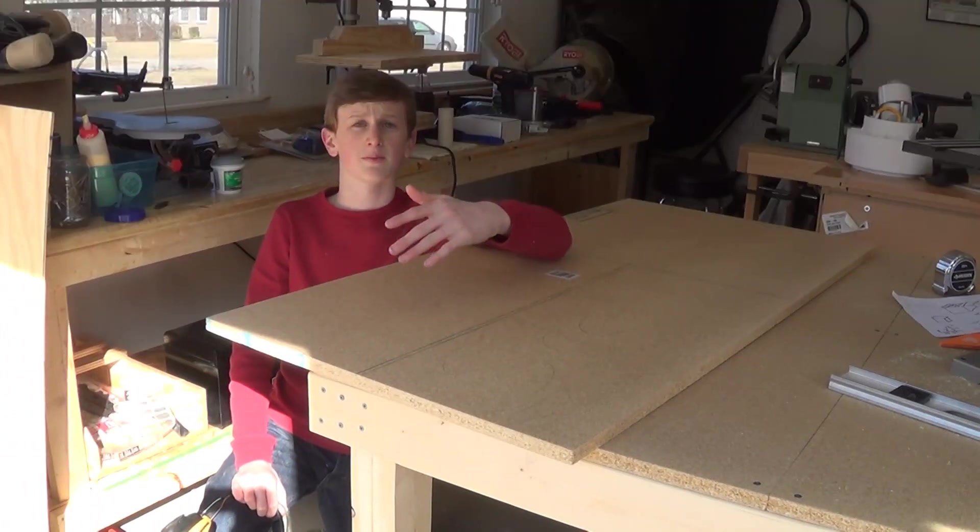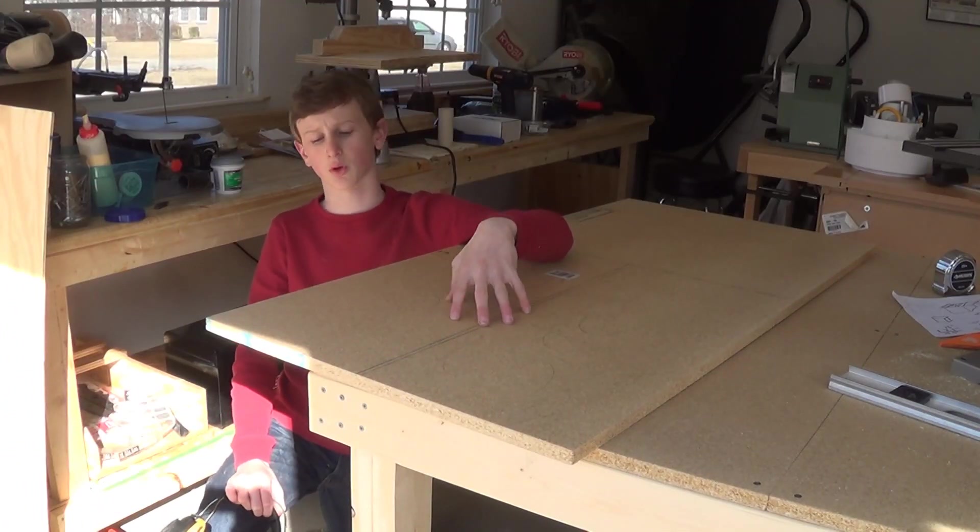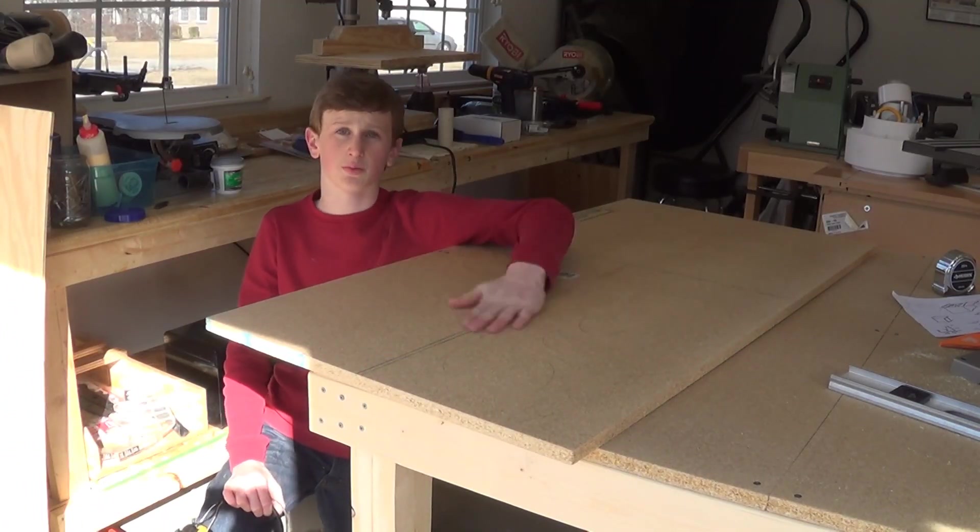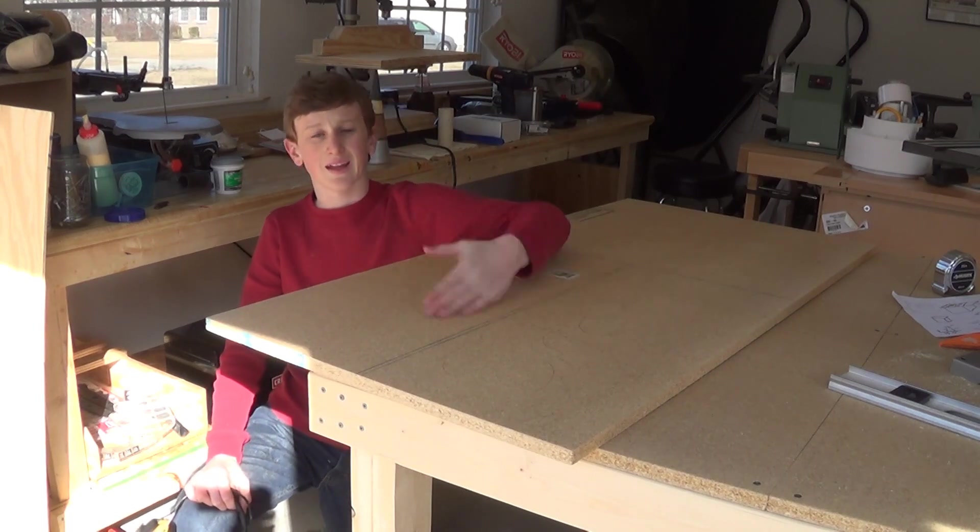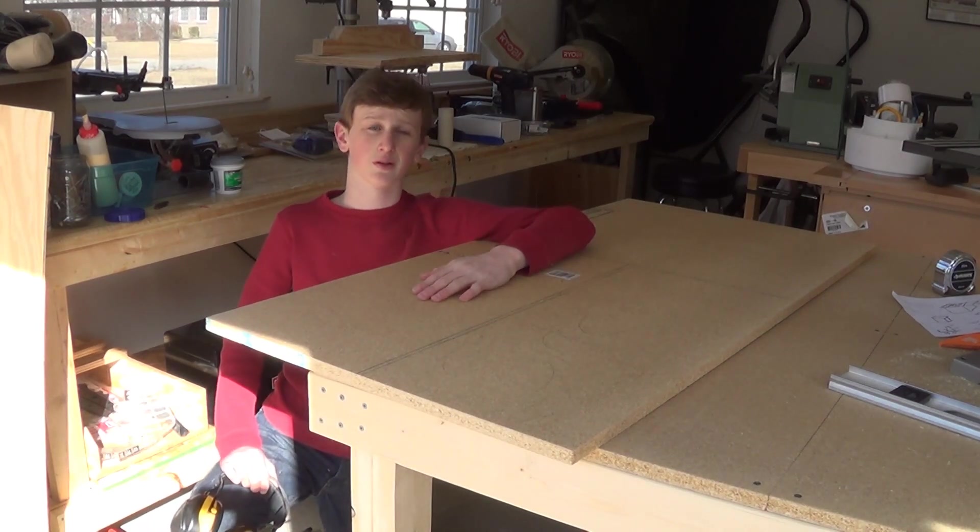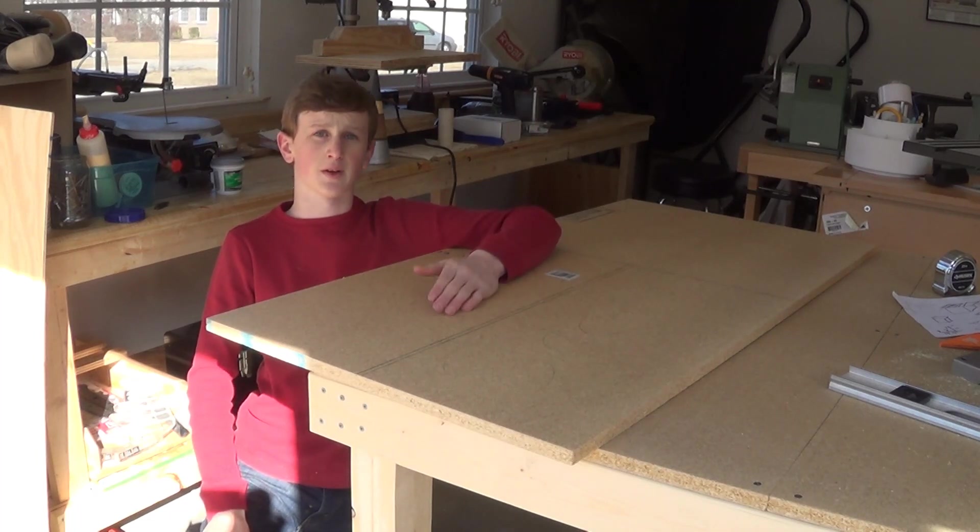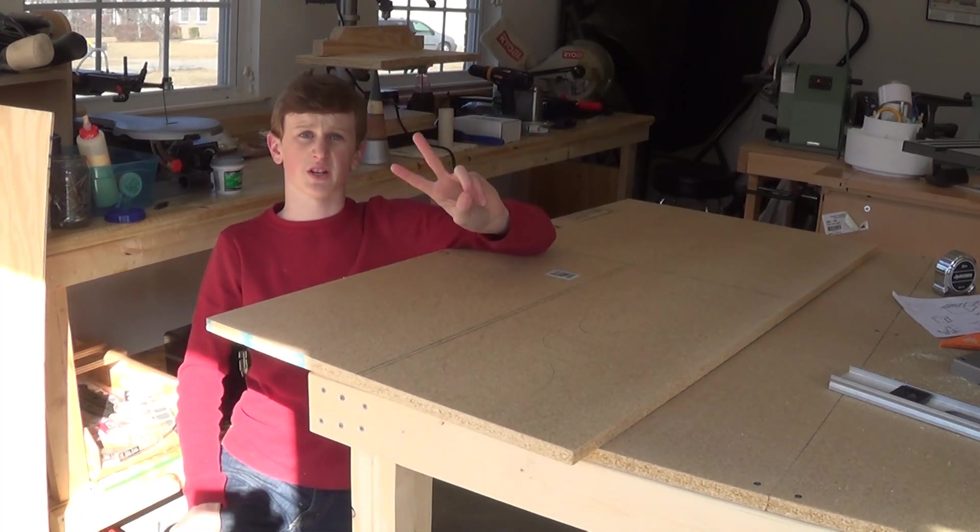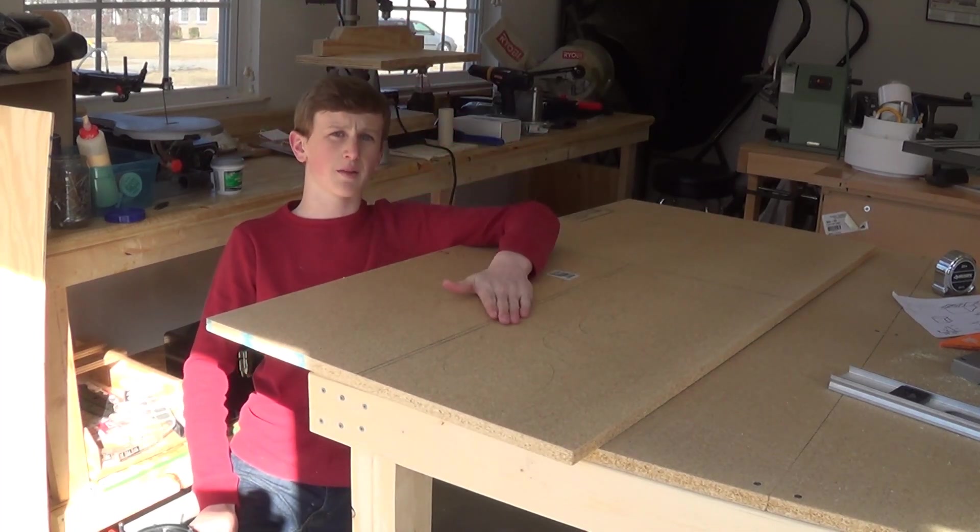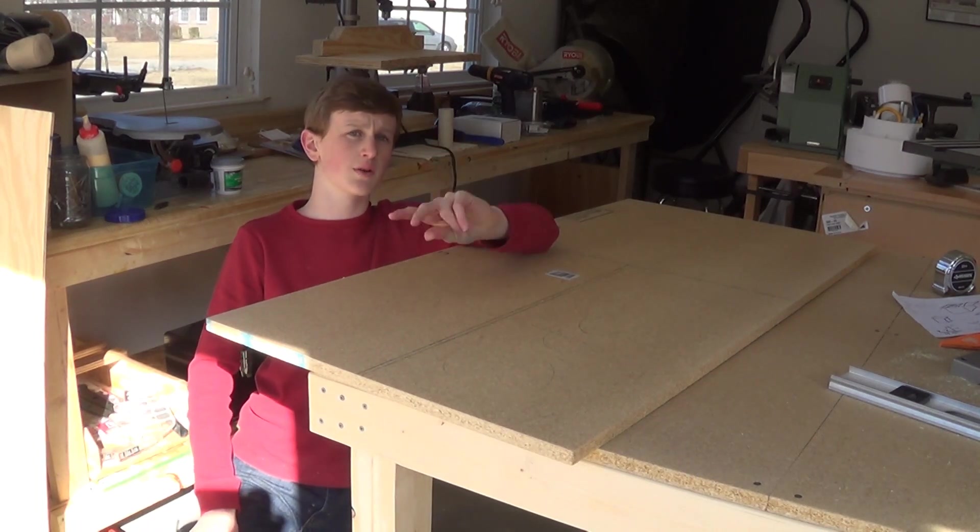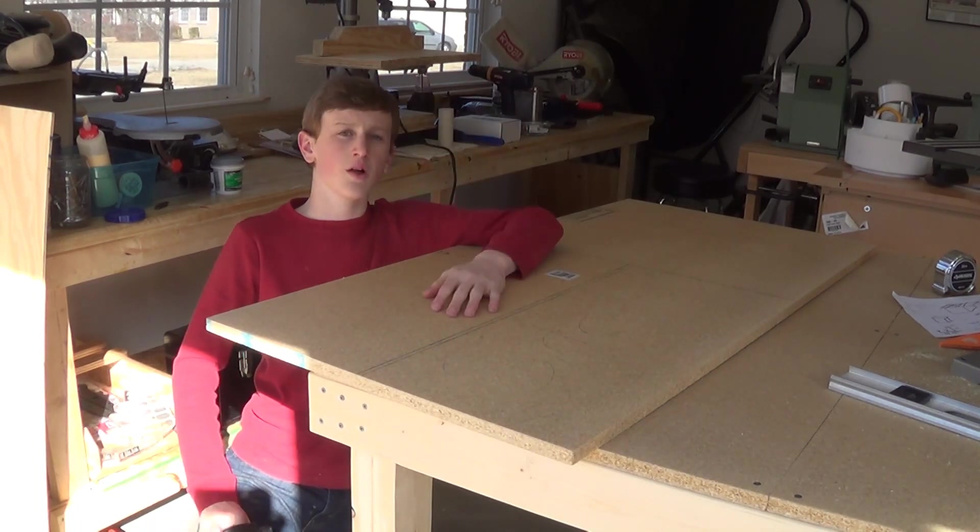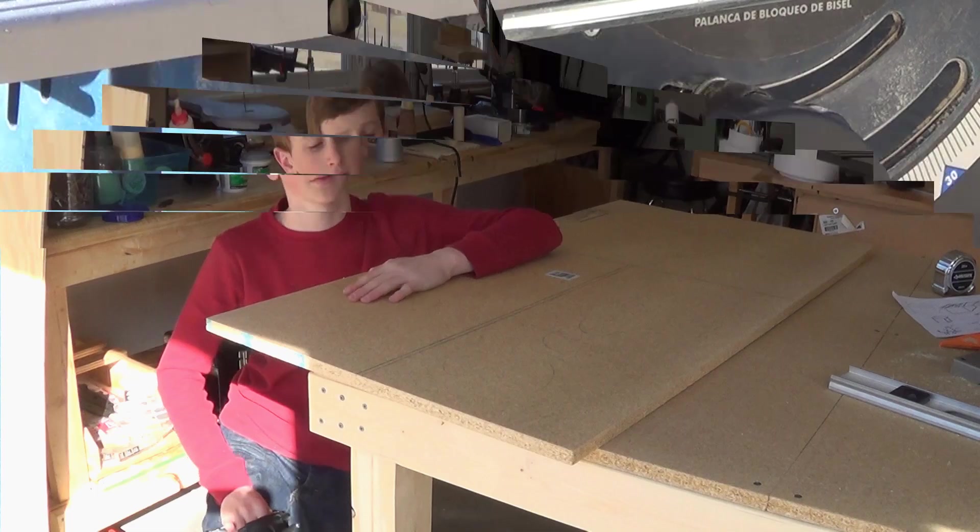So I'm going to be using this 3 quarter inch particle board and I really like this stuff because it's really smooth, really flat, and it's a lot cheaper. So now I can go ahead and rip the side pieces which I need two of, the top and bottom pieces which I also need two of, and one back panel which I only need one of.